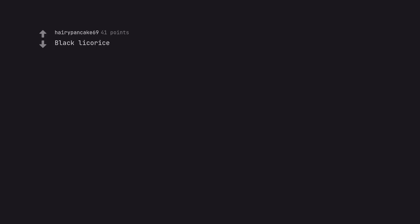Black licorice. Black licorice is crazy good. I love it.